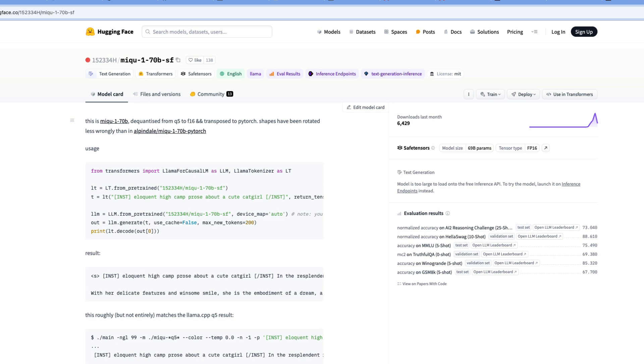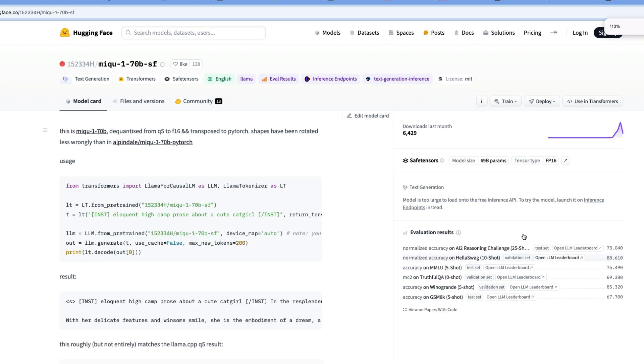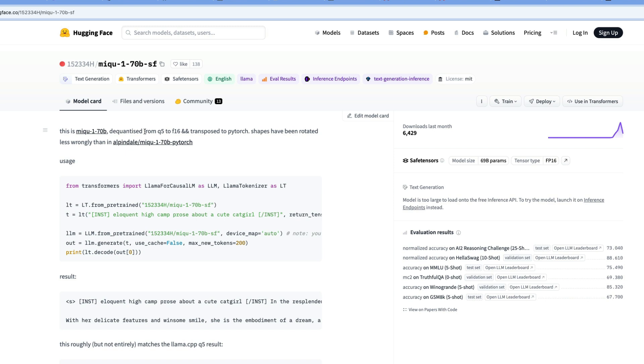Let's take a look at the model card here on Hugging Face. Here's the model name, Miku. I don't know why it's called like this, but anyway, the original leaked model was quantized. And so this is a de-quantized version of the model so that it can run easily with things like VLM and so on. It's unlikely that you will be able to run this model on your local machine because it's a very large model, 70 billion parameters. So it will require a lot of GPU memory.